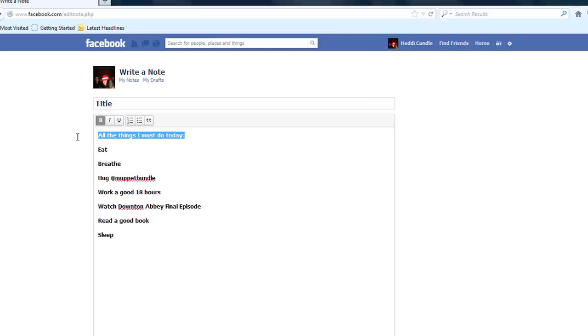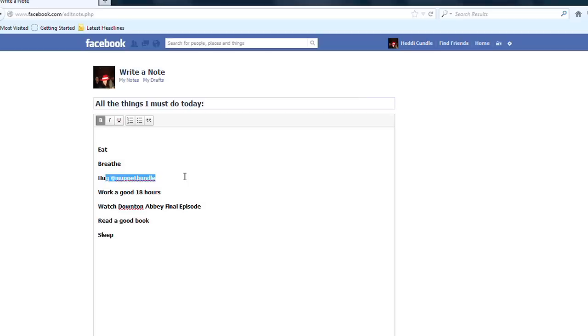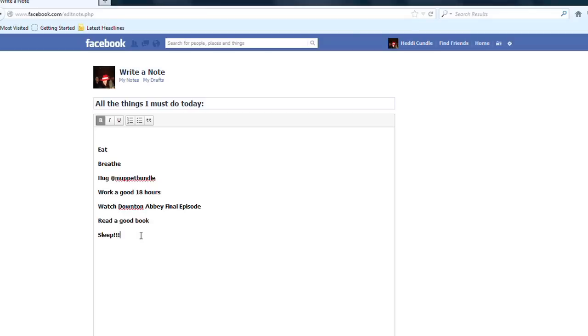One of the things in my example text: watch Downton Abbey — the final episode, which is amazing, the most amazing show — also hug Muppet, Downton Abbey again, read a good book, and try to get some sleep sometime in the next 20 years.